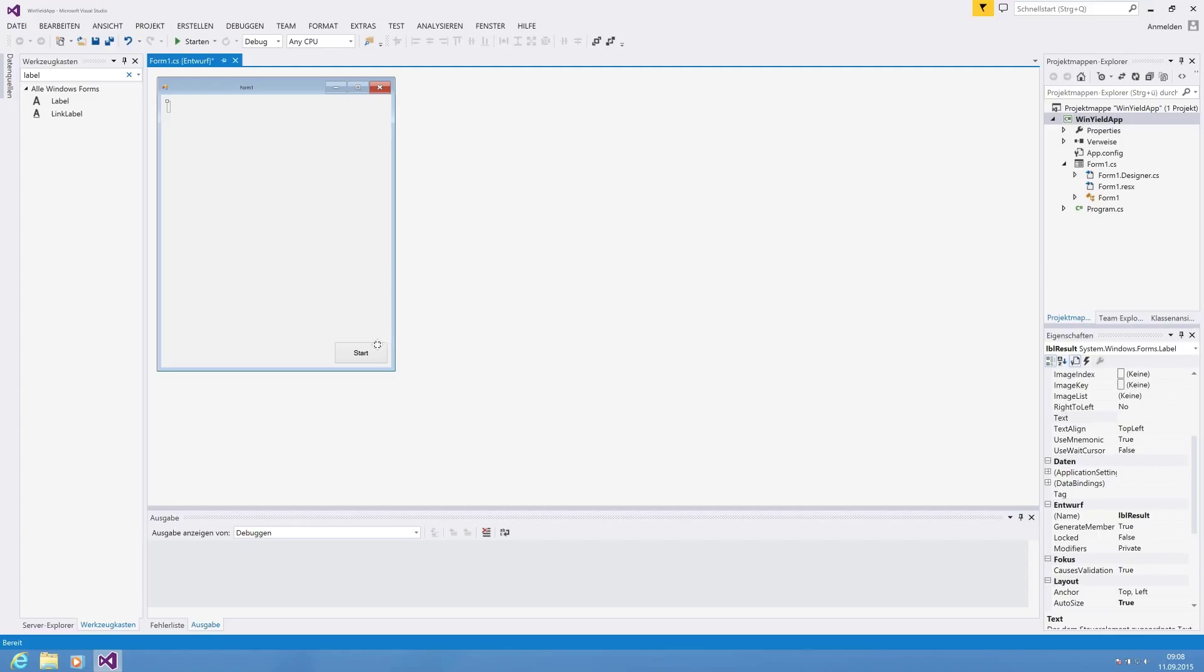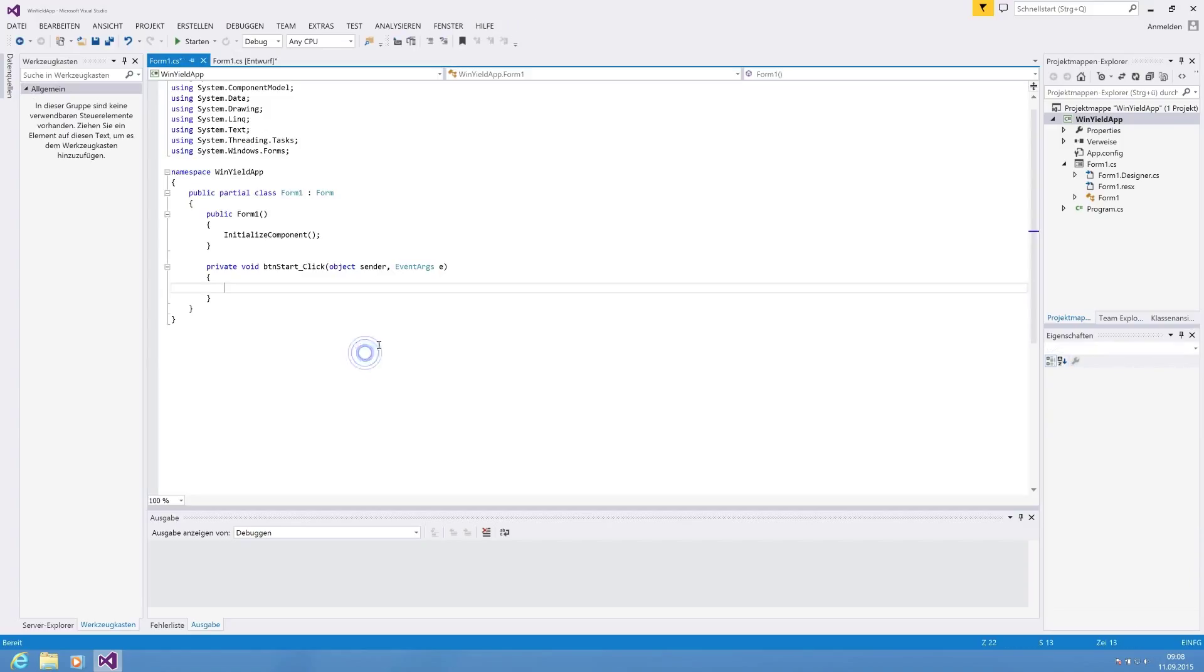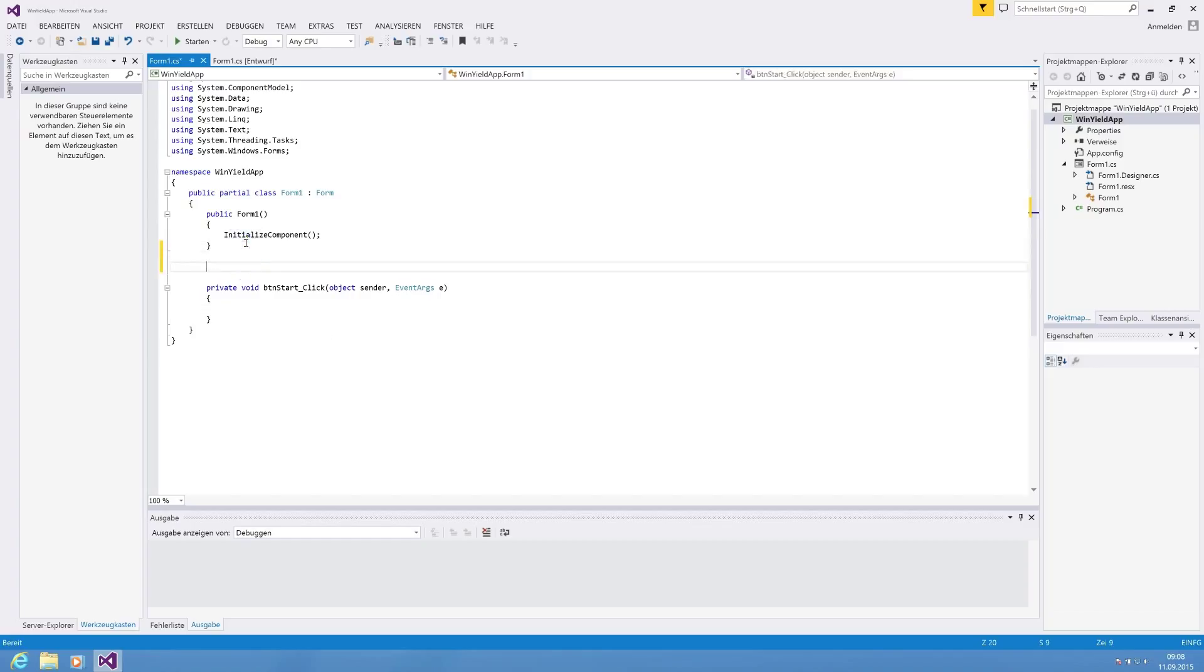So we have only a button on that. We're clicking, double click on the start button, and we're getting into the click event handler of the startup. First, I'll show you the way how you're going to use it without yield, the standard way, and then I will show you the advantages of yield.